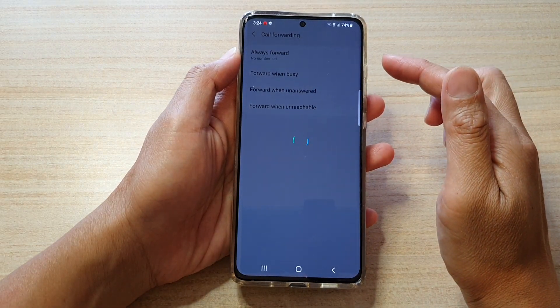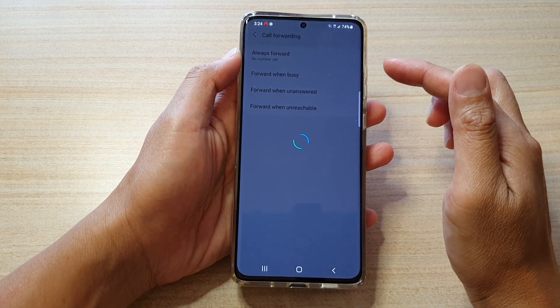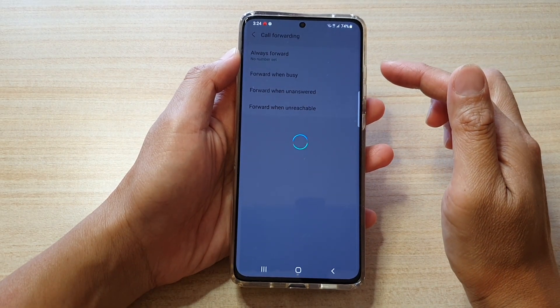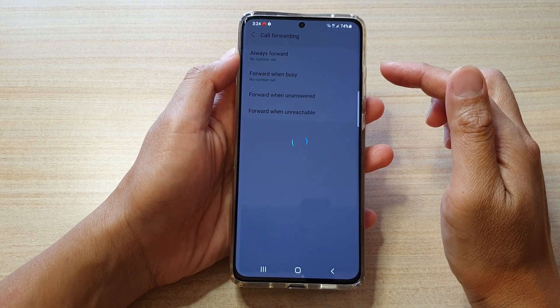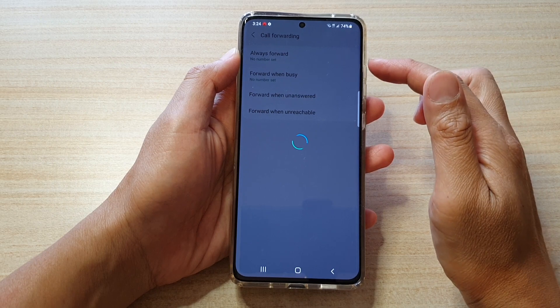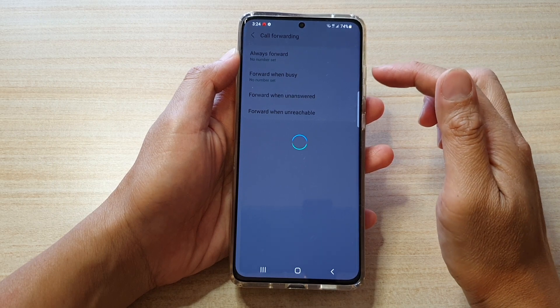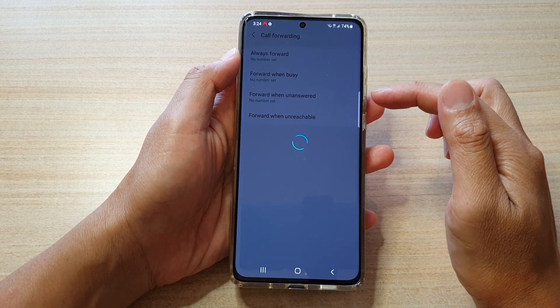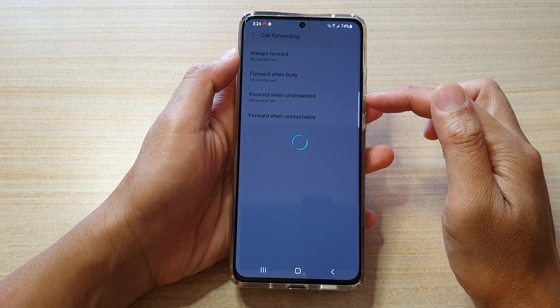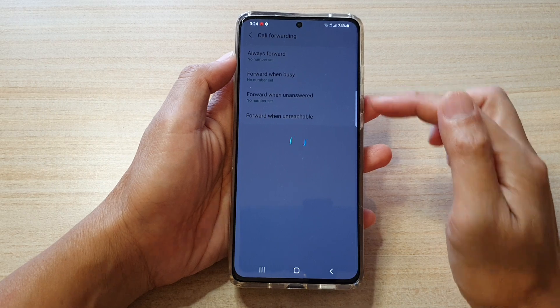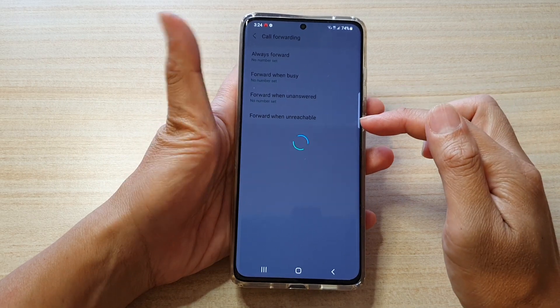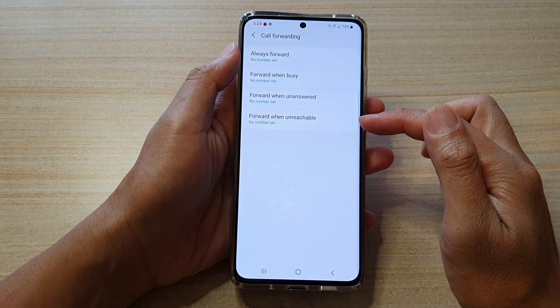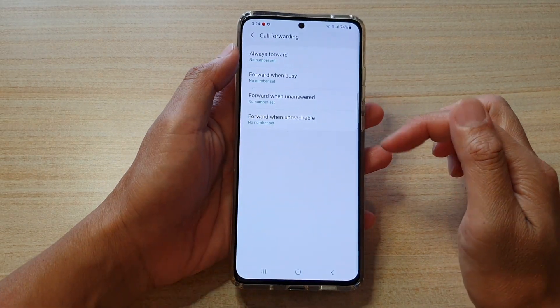In here, there are four different types of call forwarding that you could set up: Always forward, forward when busy, forward when unanswered, and forward when unreachable.